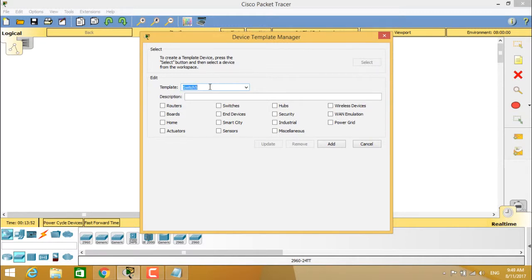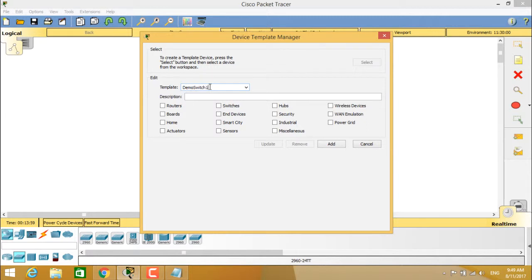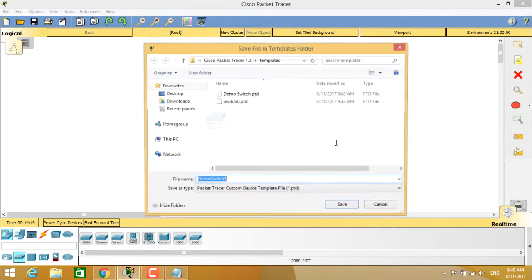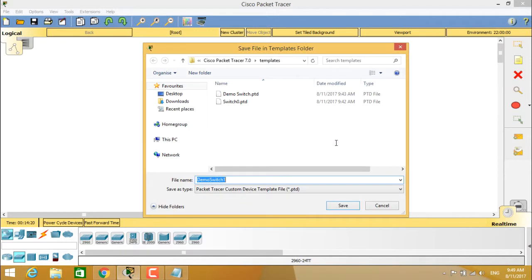You can give it as demo switch one, as I have already created demo switch zero and demo switch two. So it's demo switch one. Give it a description as switch demo and it comes under the category of switches. So we have to add here. So when you add,